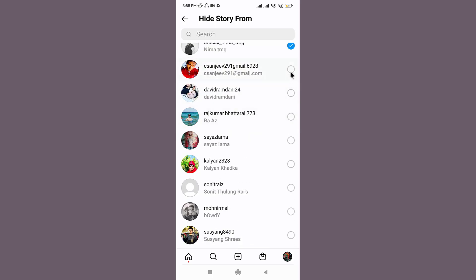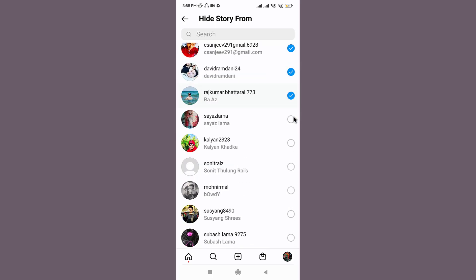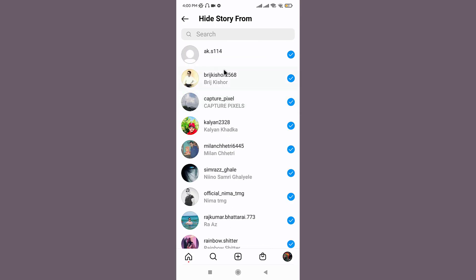This might be time consuming, but it will be worth it once you do it. Once you have selected the followers, you can now start uploading your stories.